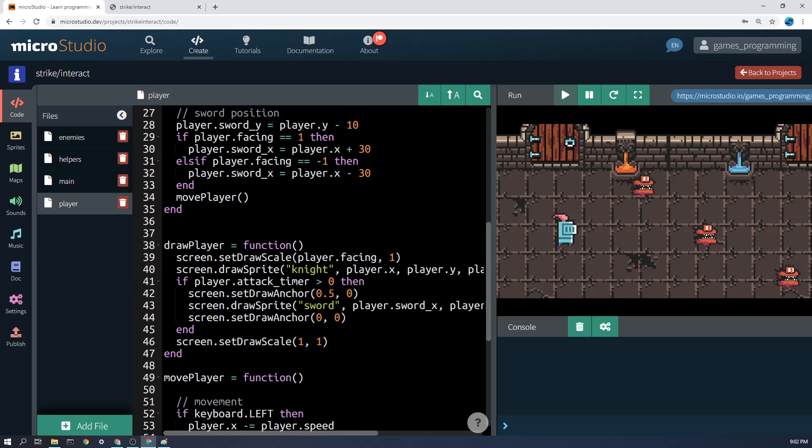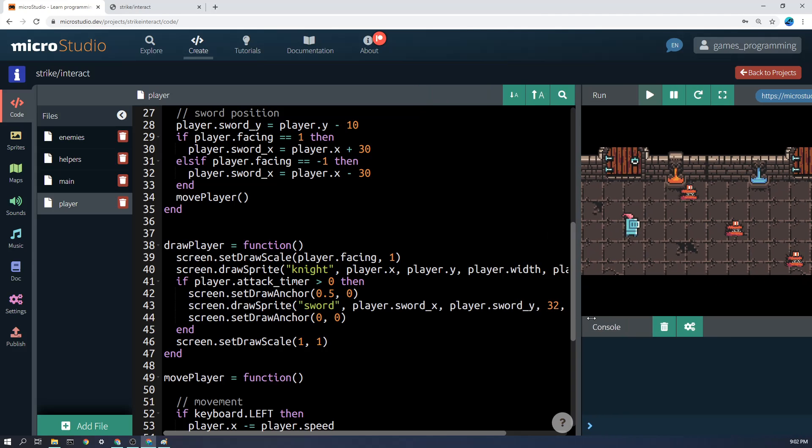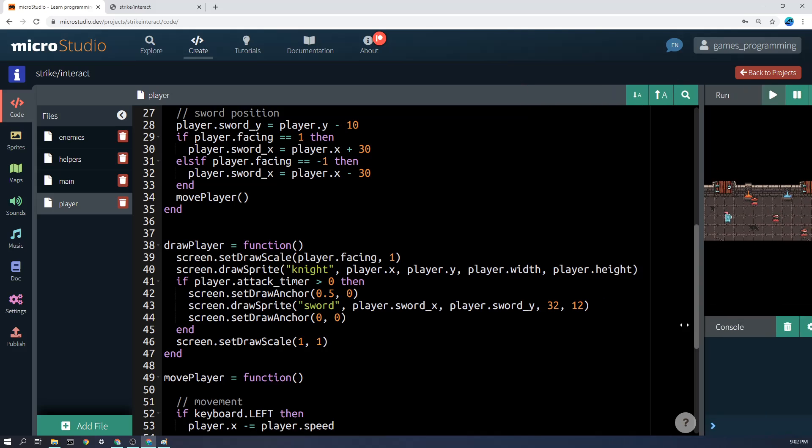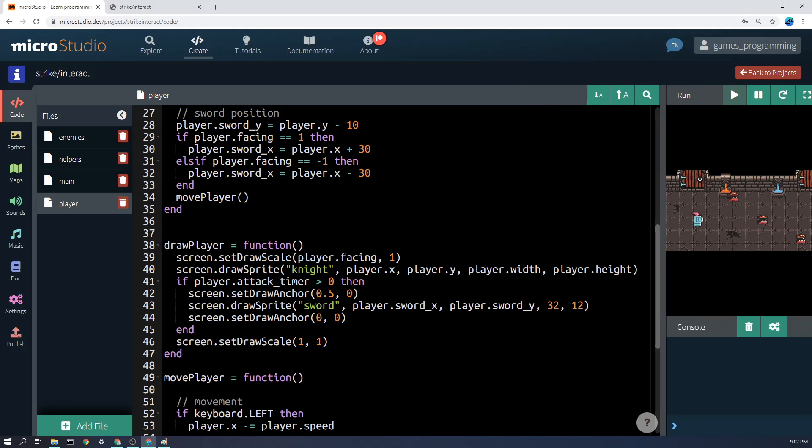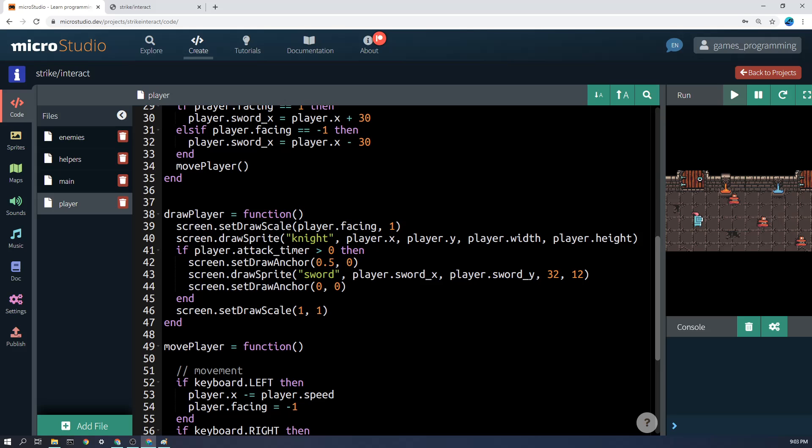The next thing is to look at how we draw the sword, and this is not that obvious either. The first thing we're going to do is we're going to set the draw scale to player.facing, 1. So the normal draw scale is 1, 1. Maybe we'll just explain it this way.